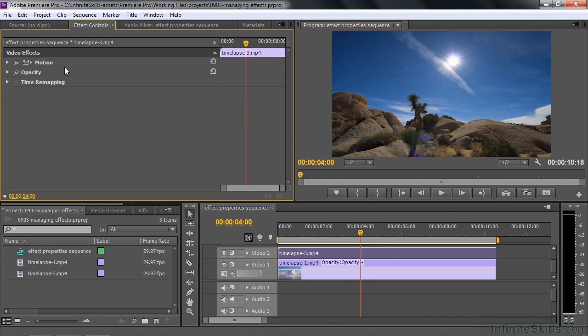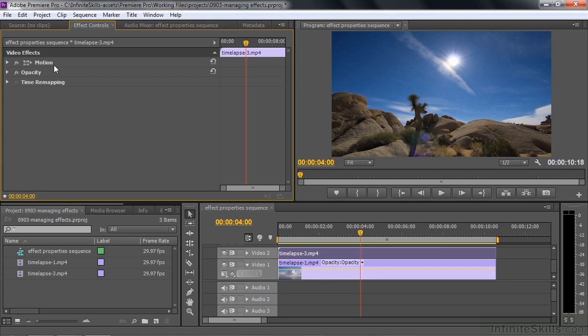These fixed effects are applied last. Whatever standard effects you apply, you take care of that business and then these guys kick in at the end if you want to change things. Let me talk a little bit about how these things work. We're going to deal with properties in the next lesson, but I just want to show you what you can do in terms of managing these.